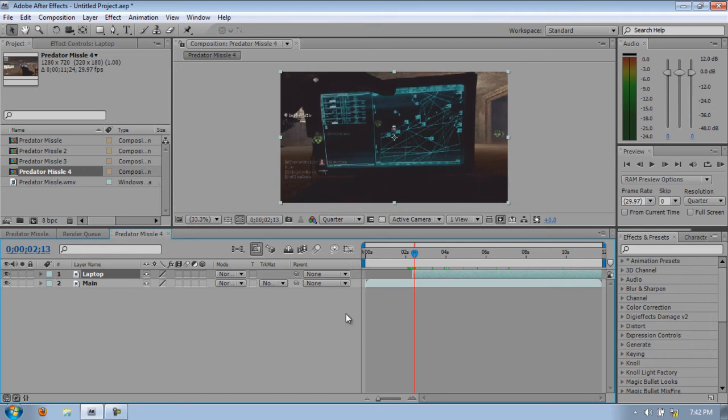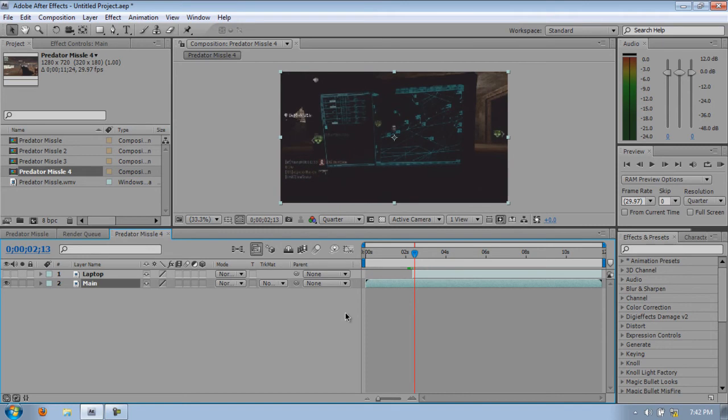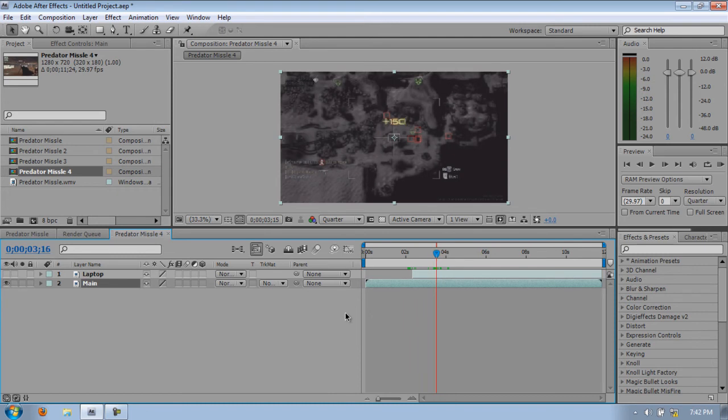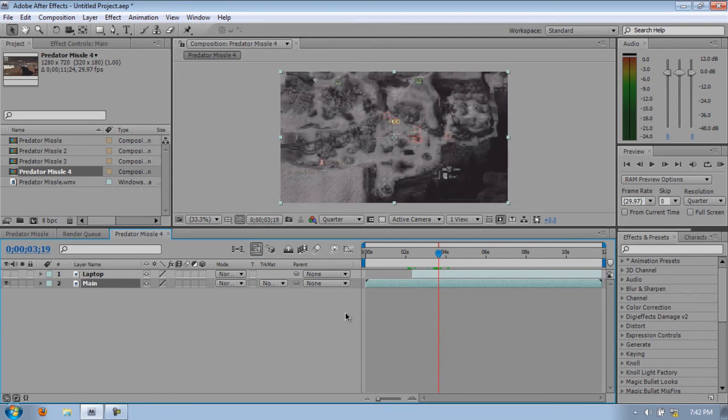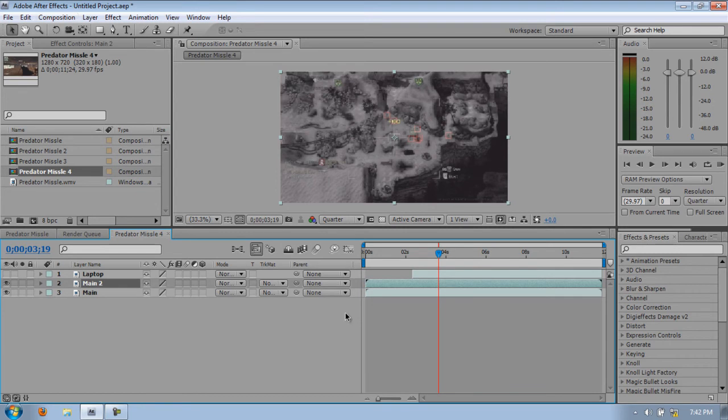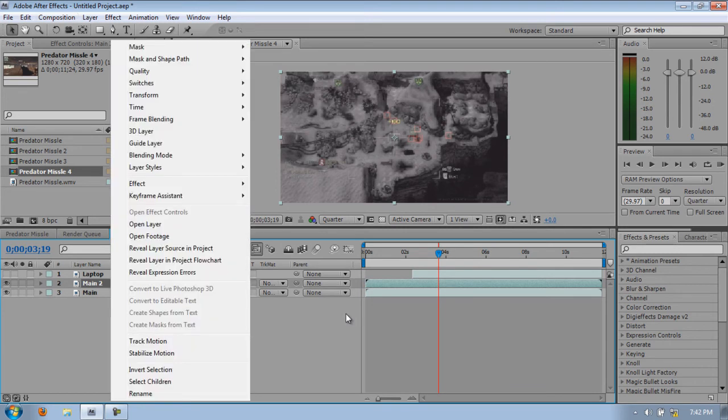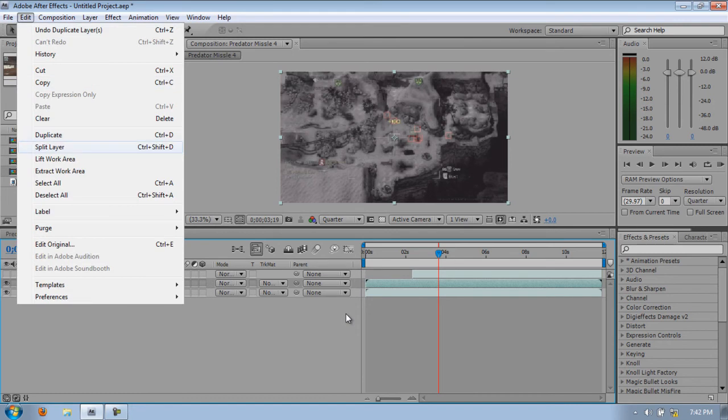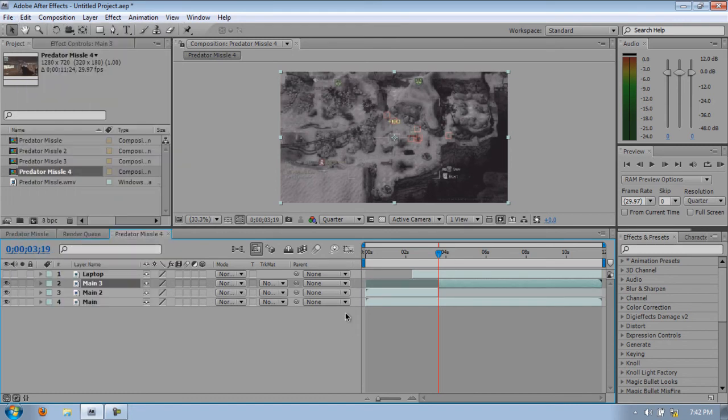And what you want to do now is go to your, I'm just going to make that disabled, but go to your main clip, find the part where the Predator Missile starts. Looks like a good part. So you can go to the top layer, Ctrl D, Duplicate, or you can go to Edit, Duplicate, Edit, Split Layer, delete your bottom one.